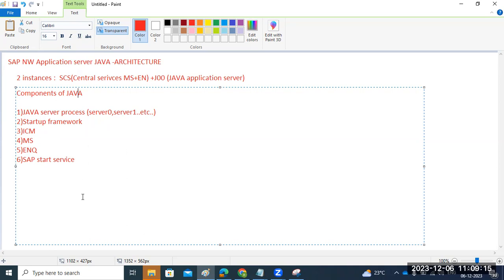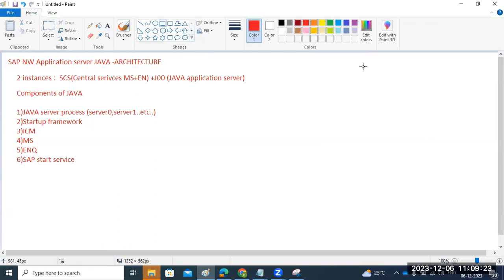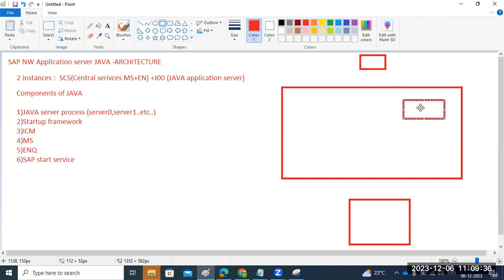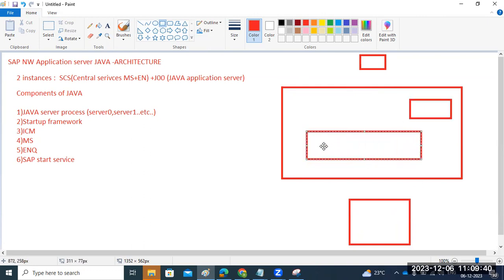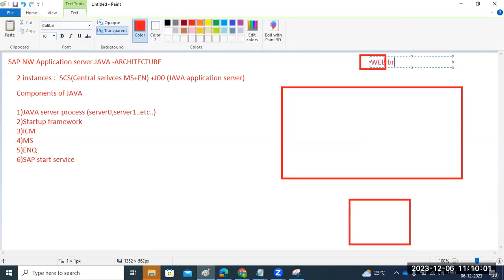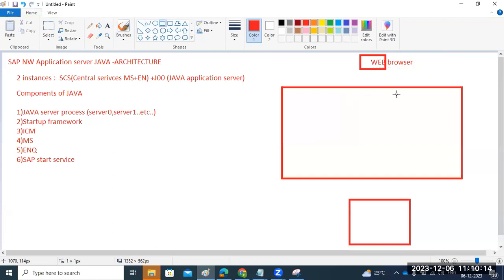Looking at the architecture of Java: normally we have the presentation layer, application layer, and database layer. For the Java side, we have the SCS and then the application server instance with remaining services available. To log into the Java system, you need a web browser — a web browser is required to perform all operations.